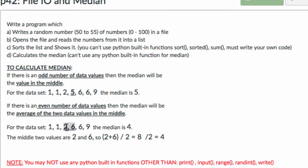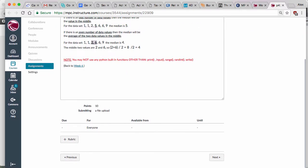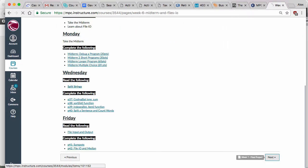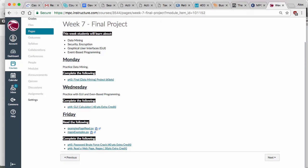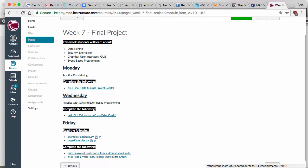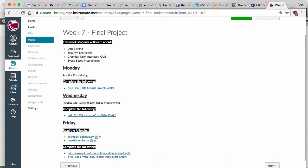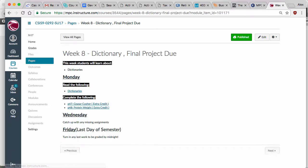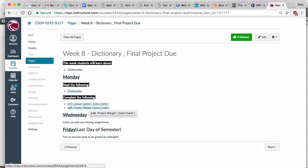That's enough clues on how to do this. Let me give you a sneak peek on what's coming next week. The extra credit assignments include a GUI calculator, brute force password cracking, reading a web page, Caesar cipher, protein weight — some real world applications of what you can do with Python.